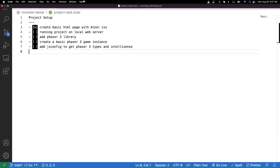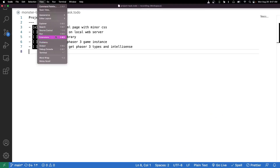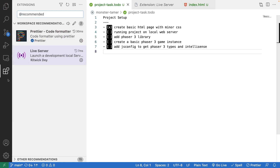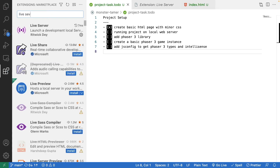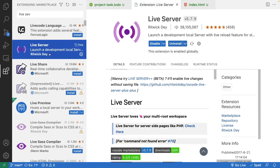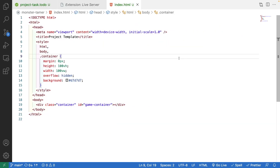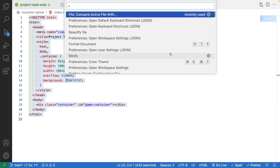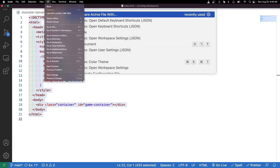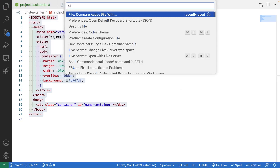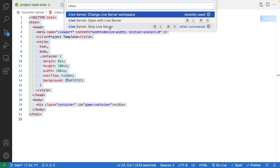To add the Live Server extension, go to View and then Extensions to open the extension sidebar, or click the extensions button in your sidebar. Search for 'Live Server' — it should be one of the first results. Click on it and click the Install button. I already have it installed so it shows Uninstall. You can also run it via the Command Palette under View by searching 'live server'.